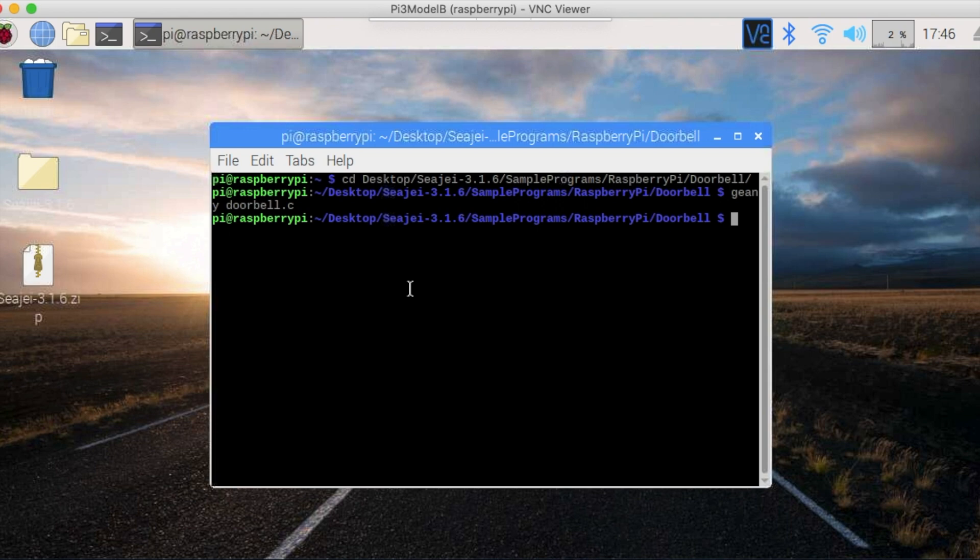And run the build-pi-34.sh script again. Then run doorbell.